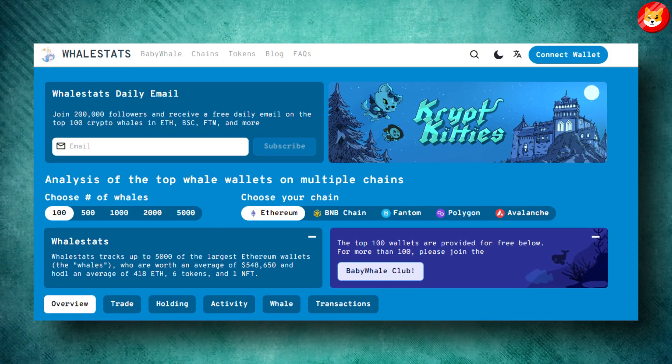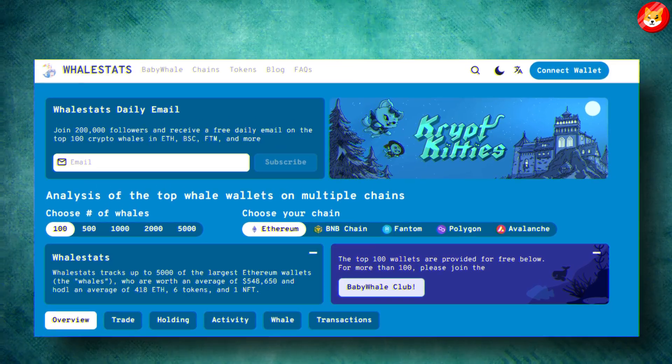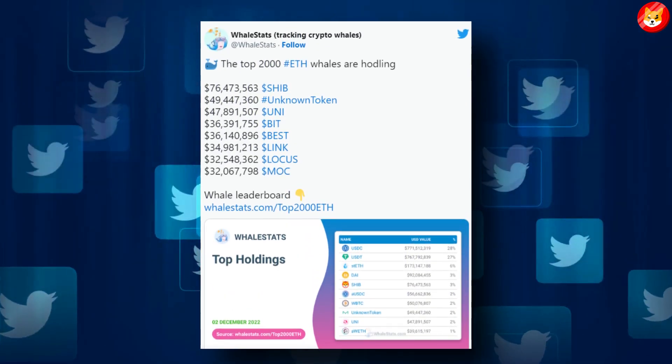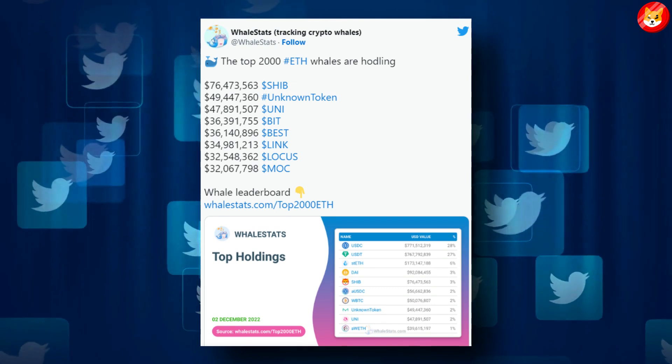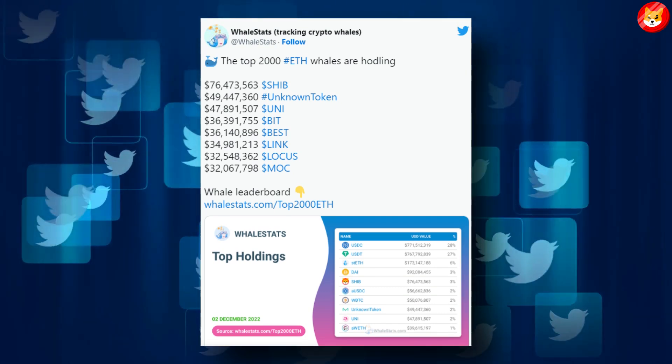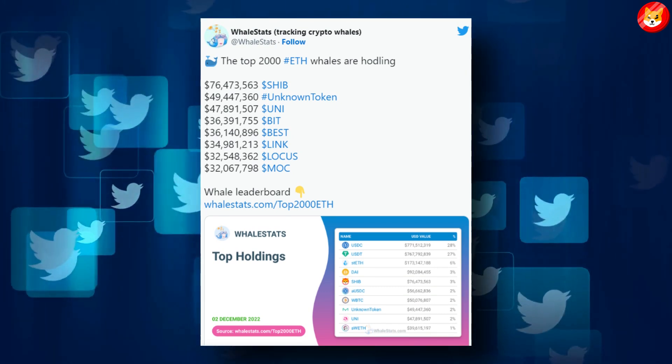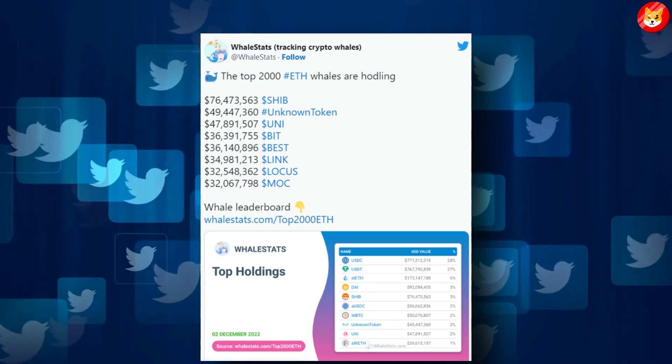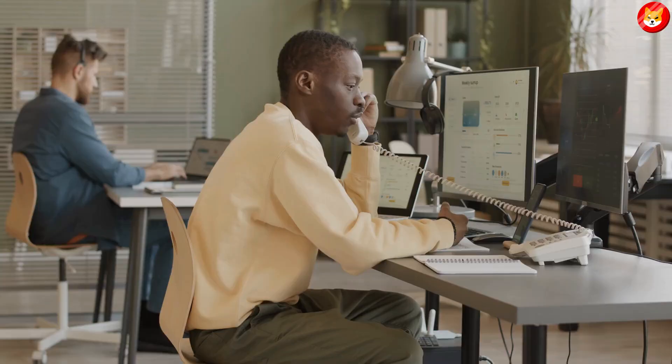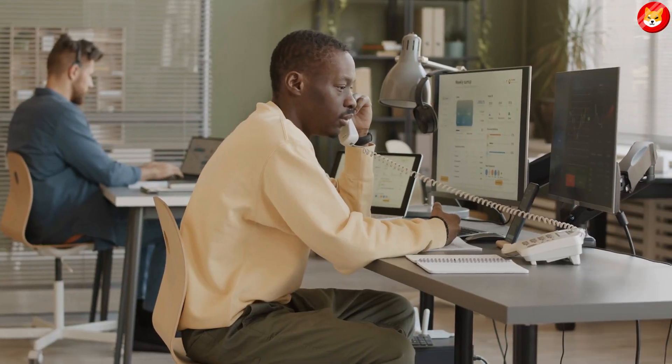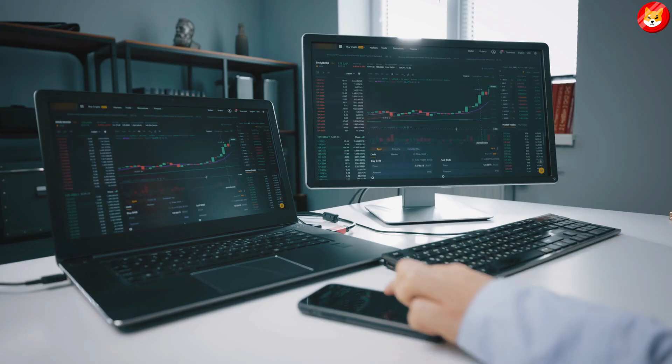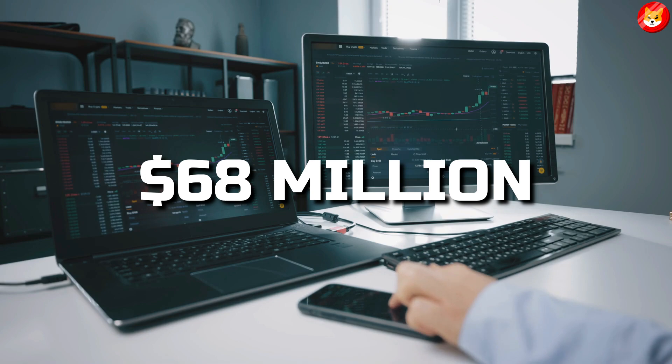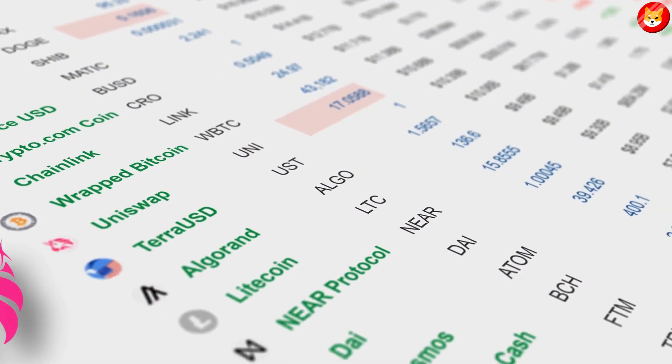Data from the whale tracking platform Whale Stats shows that the top 2000 ETH whale holdings contain several crypto tokens but SHIB occupies the top spot. The ETH whales are reported to hold over 68 million dollars worth of the meme cryptocurrency.